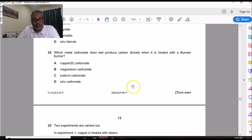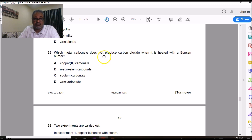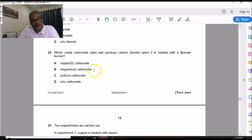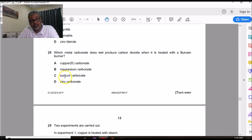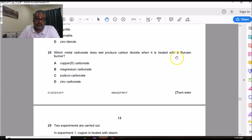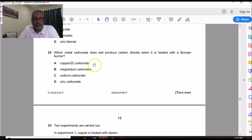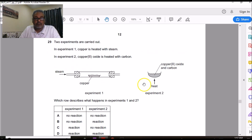Question 28 is from Topic 10. Which metal carbonate does not produce CO₂ when heated with a Bunsen burner flame? Copper carbonate decomposes — yes. Magnesium carbonate decomposes to MgO + CO₂ — yes. Sodium carbonate does not decompose because it is a Group 1 metal carbonate. Group 1 metal carbonates cannot be broken down by a Bunsen burner flame, unlike other metal carbonates. The answer is C (sodium carbonate).